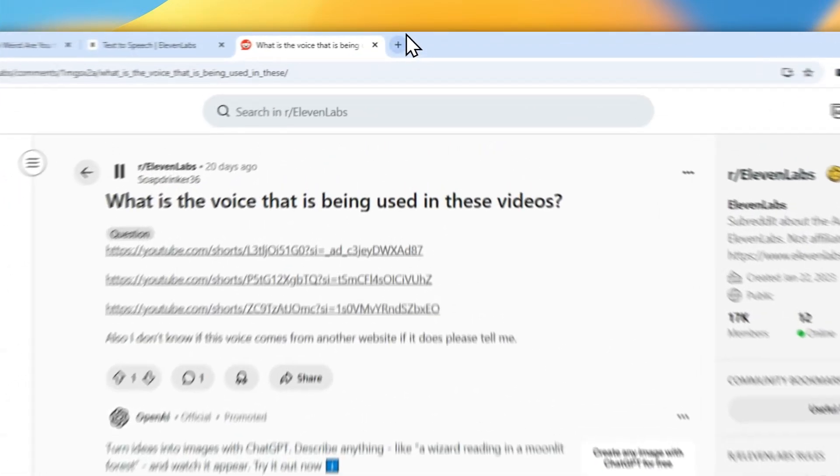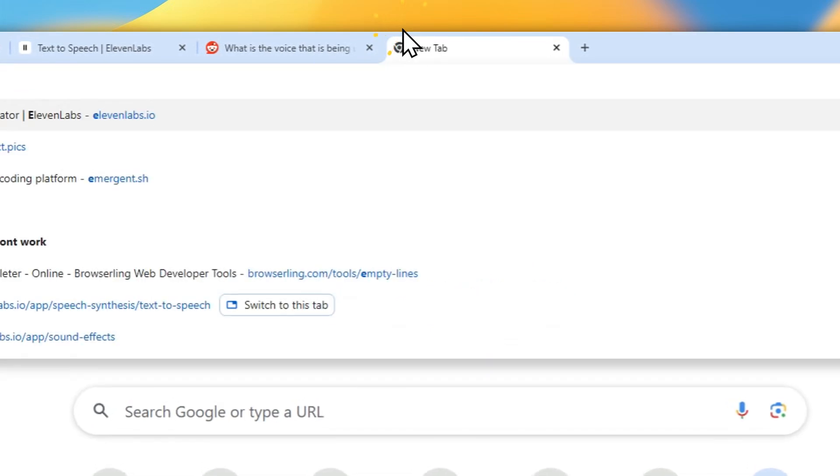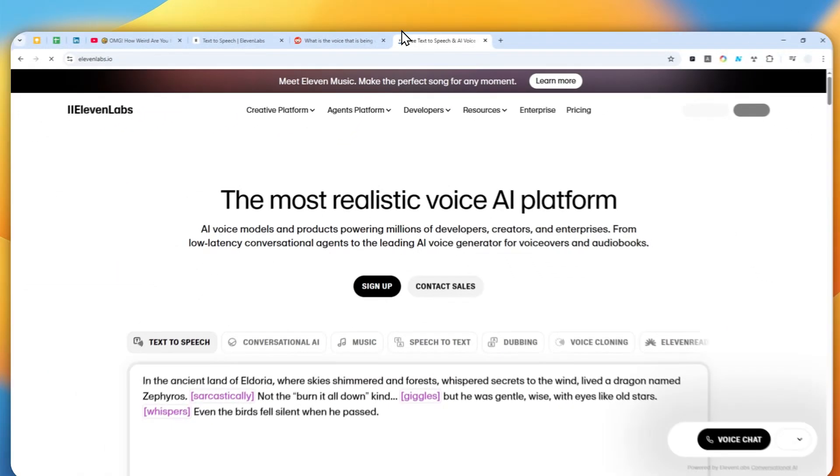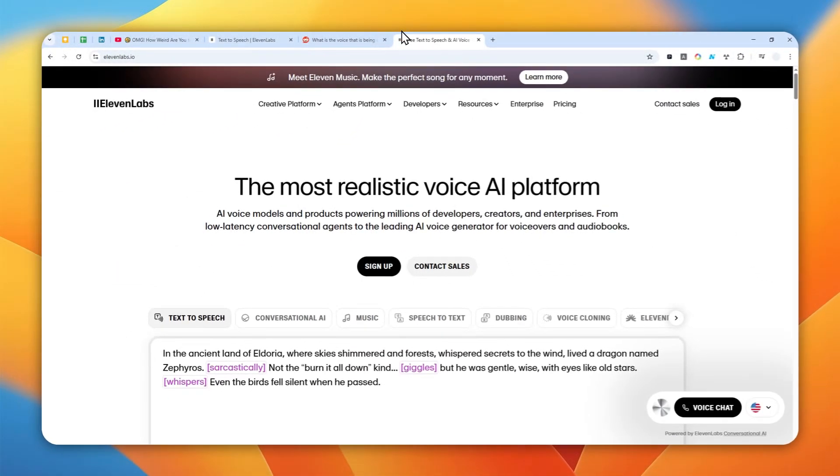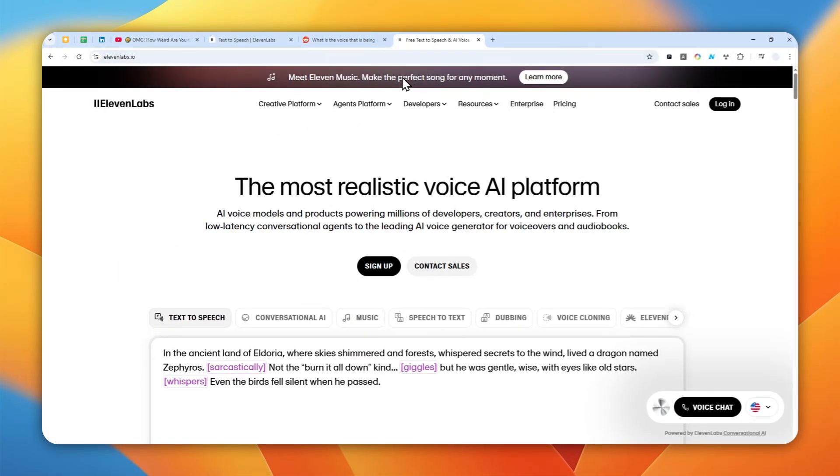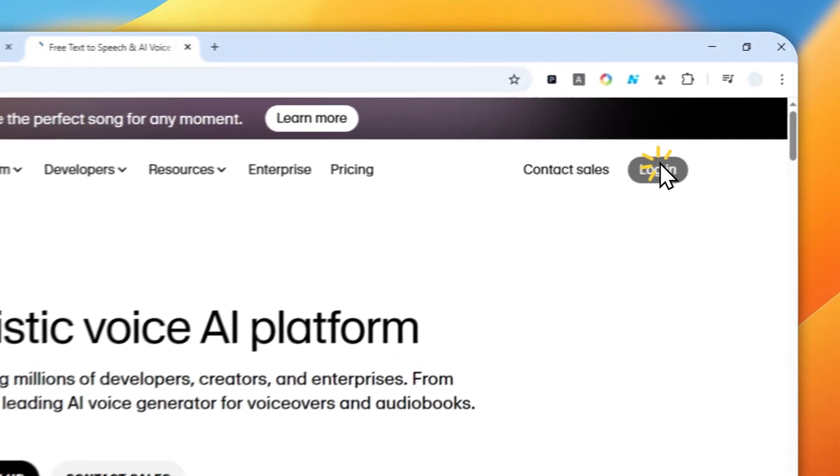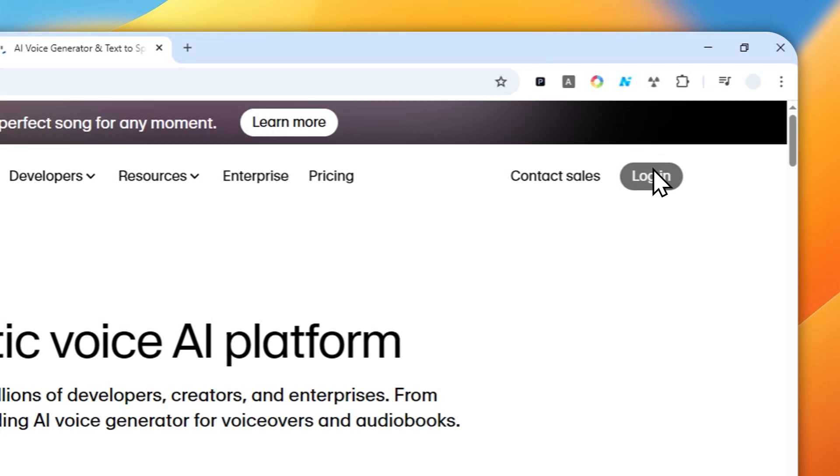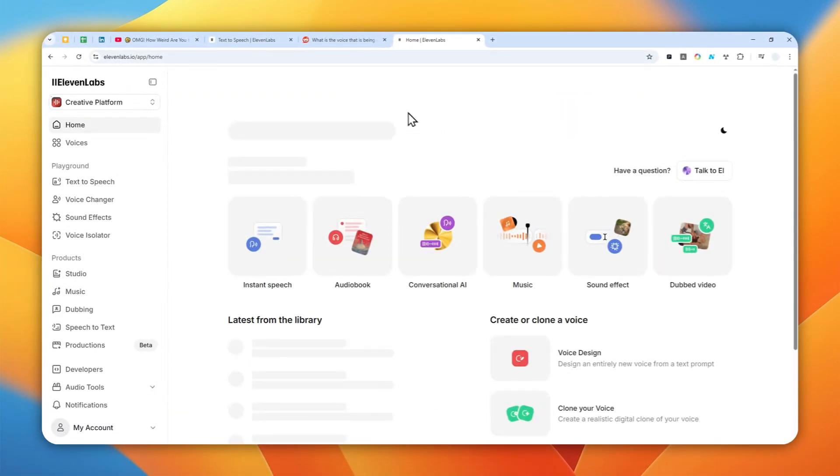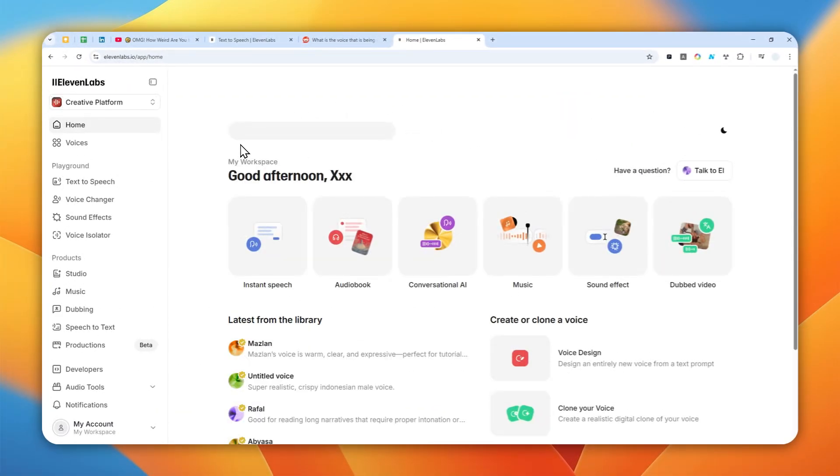So instead I do actually recommend a tool from 11 Labs that can actually check the voice name based on the video or audio content. And I think this is much better, much more reliable, and it is way faster.